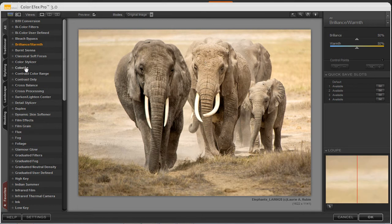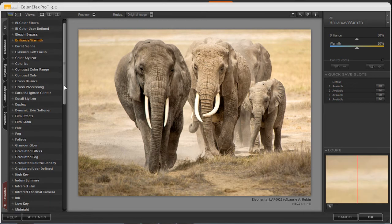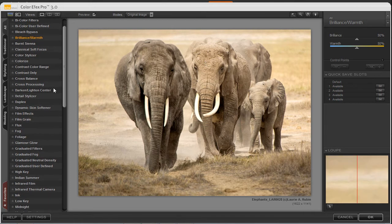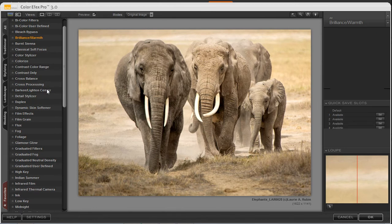Let's go ahead and select a filter effect. We're going to scroll through and select Darken, Lighten, Center.